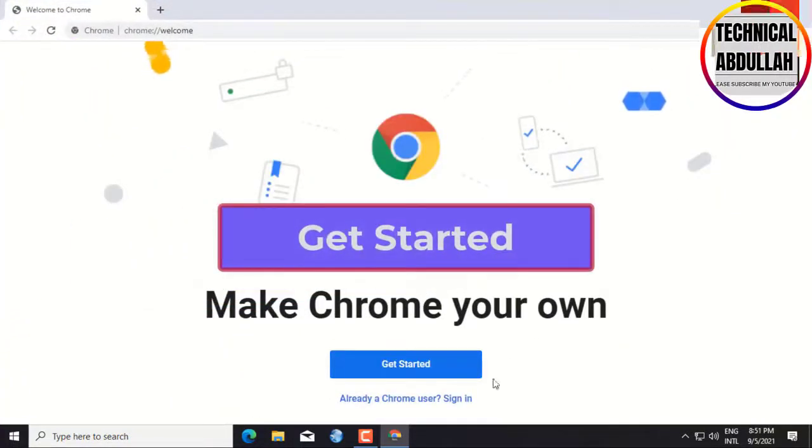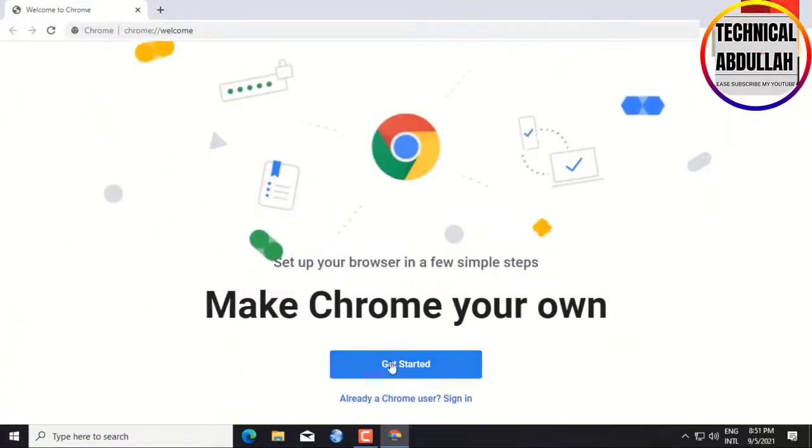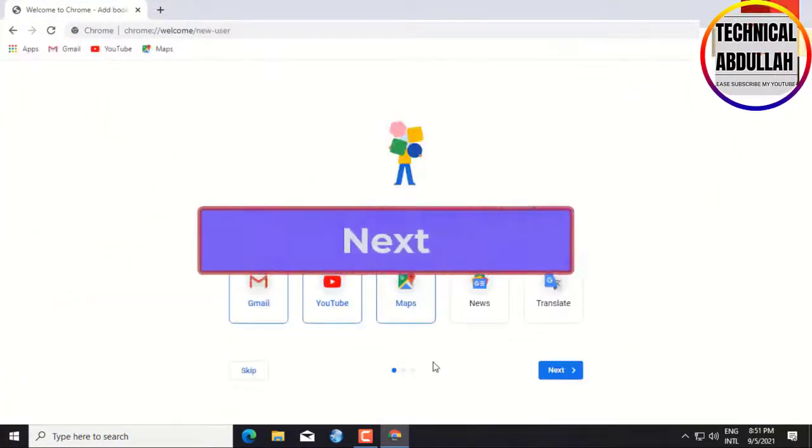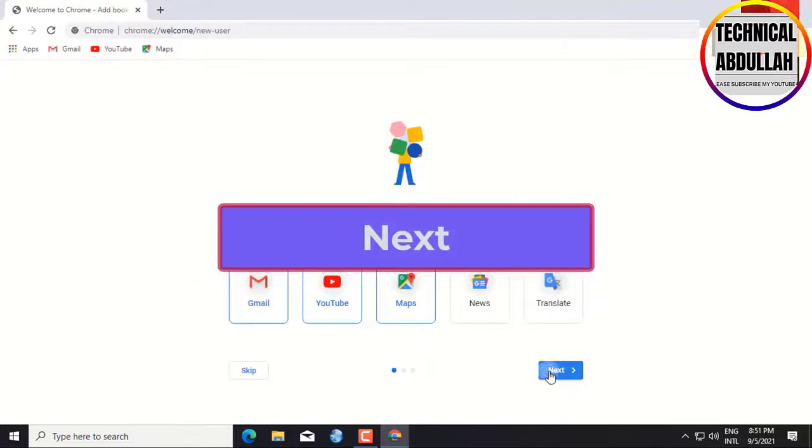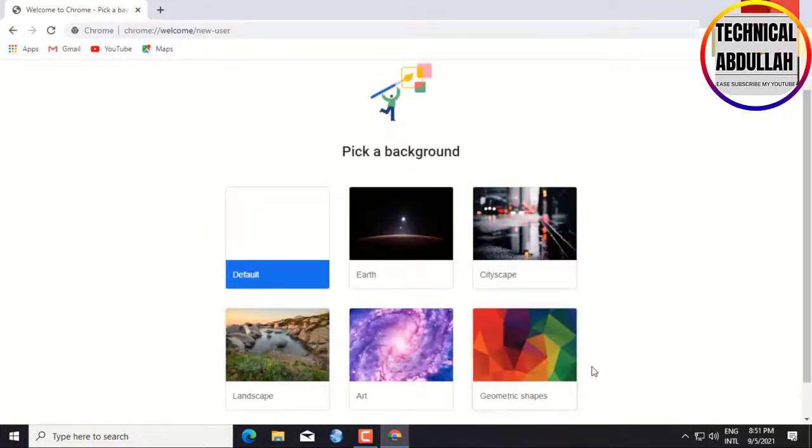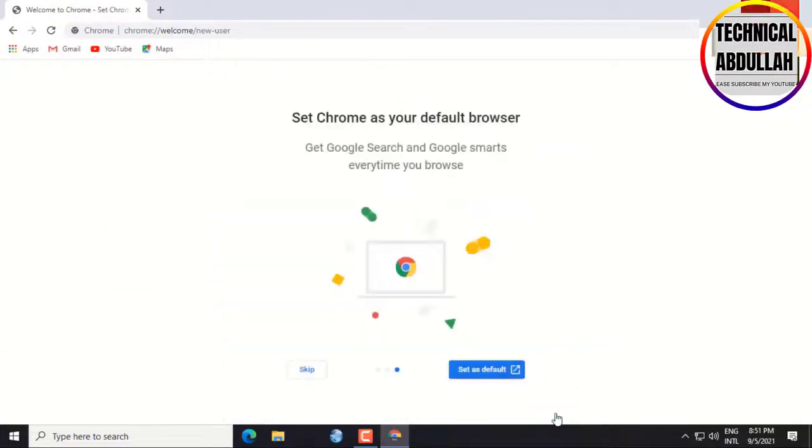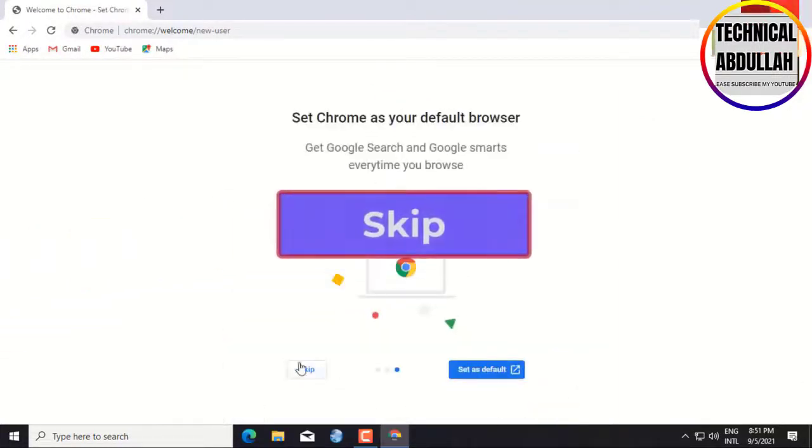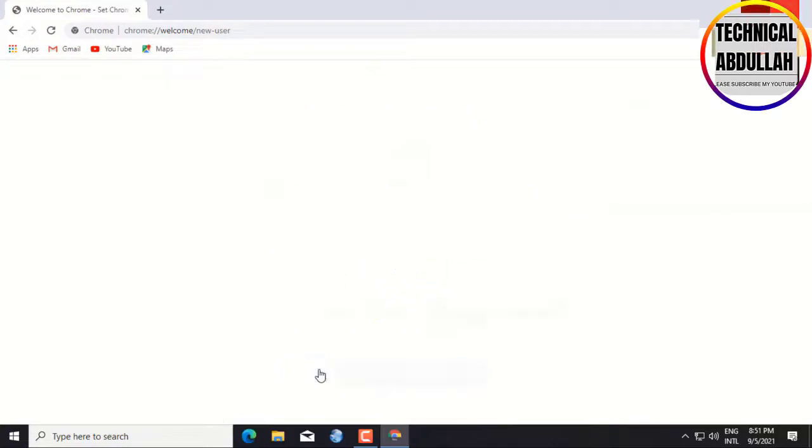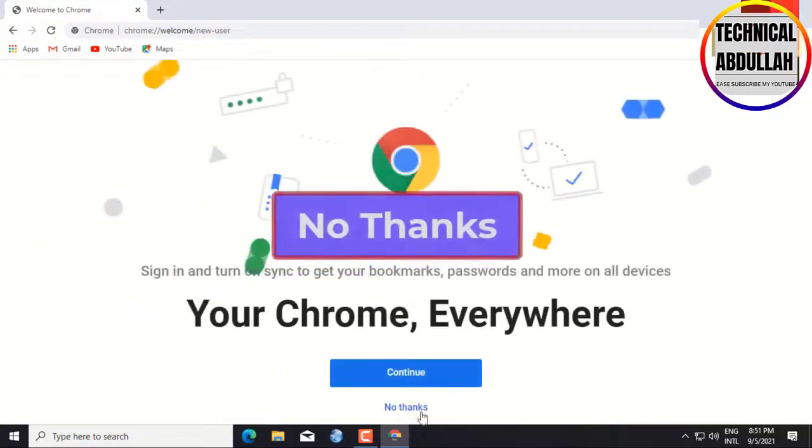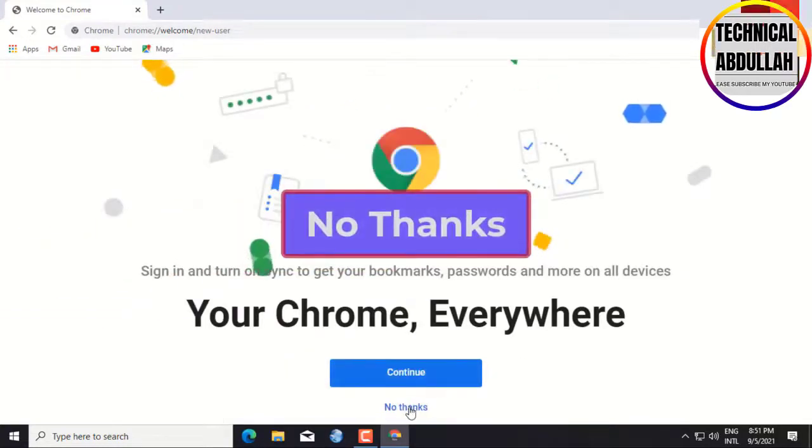Select Get Started. Click Next. Next. Skip. Click No Thanks.